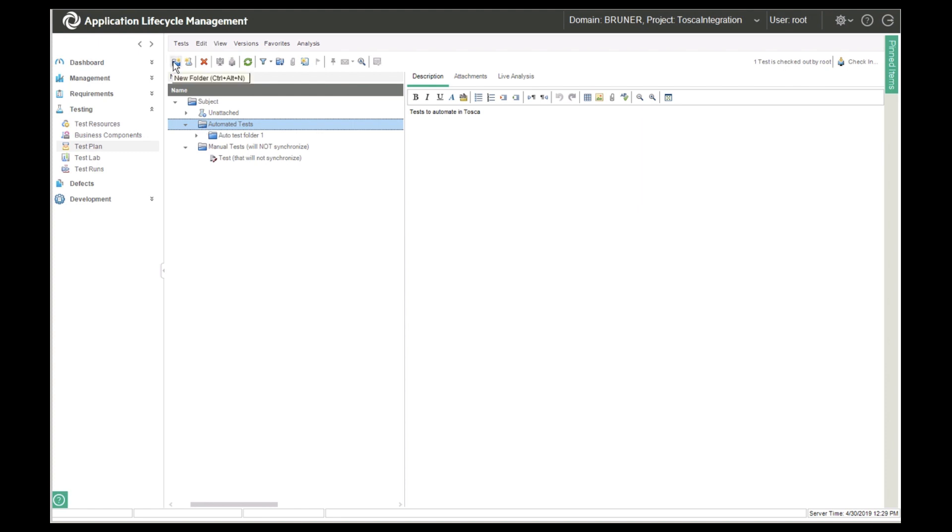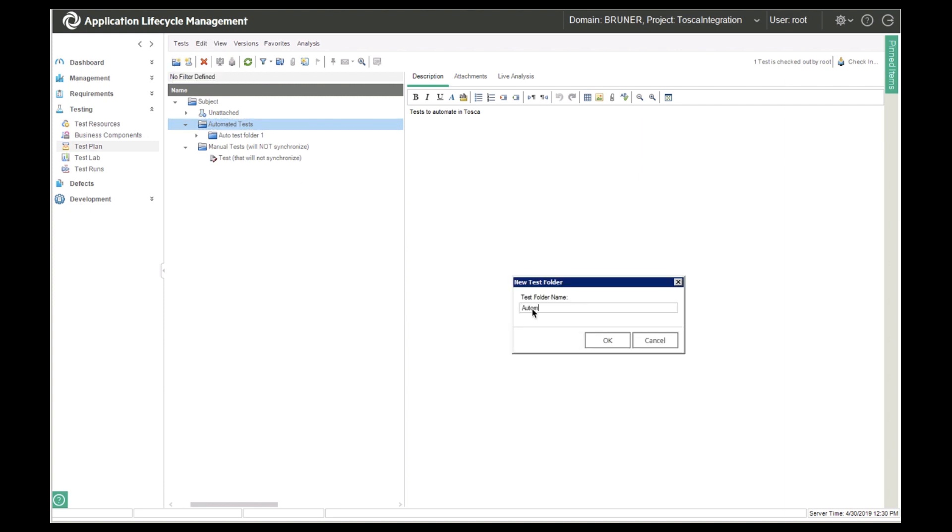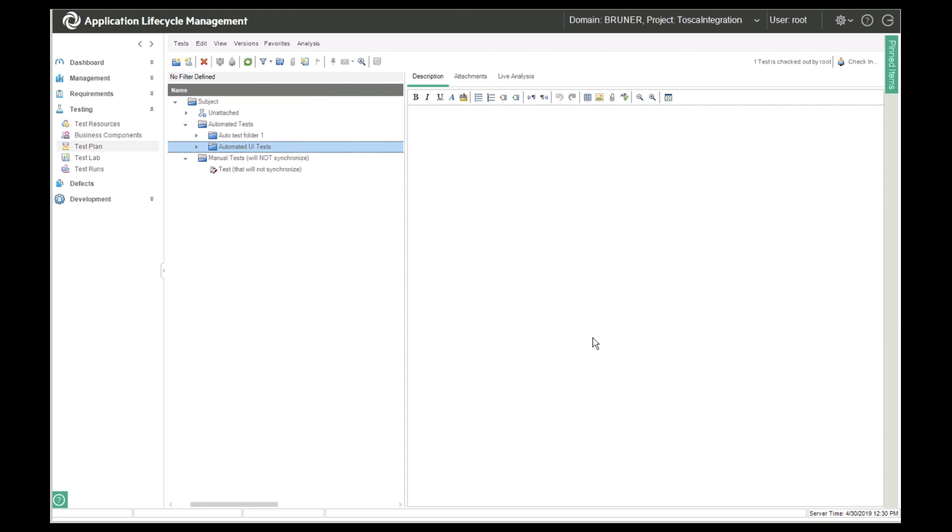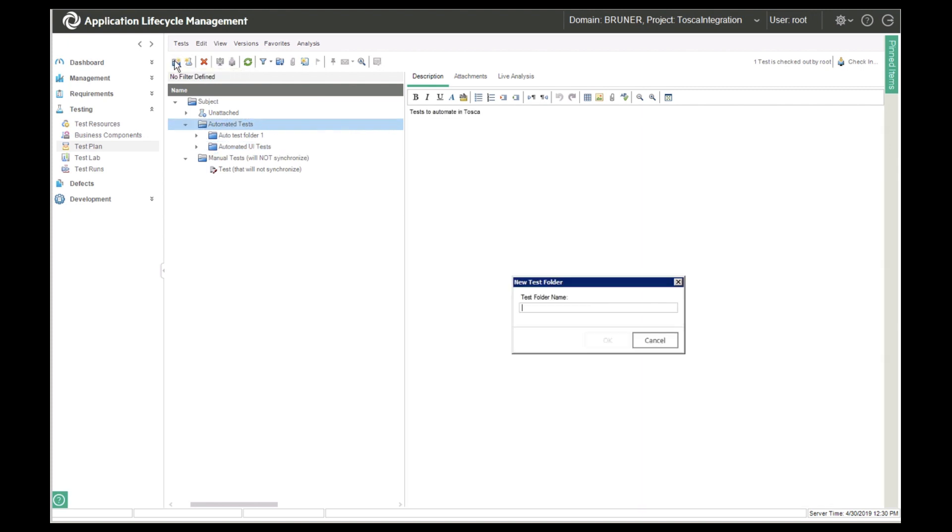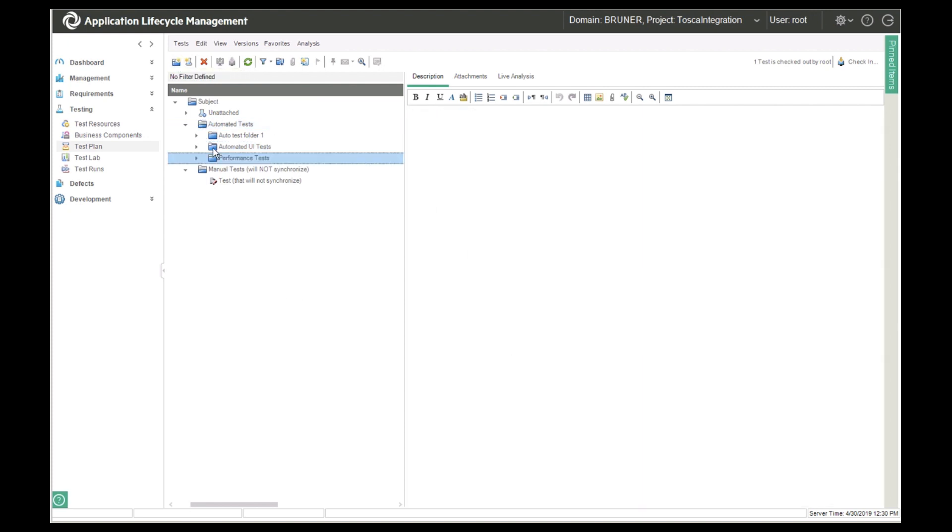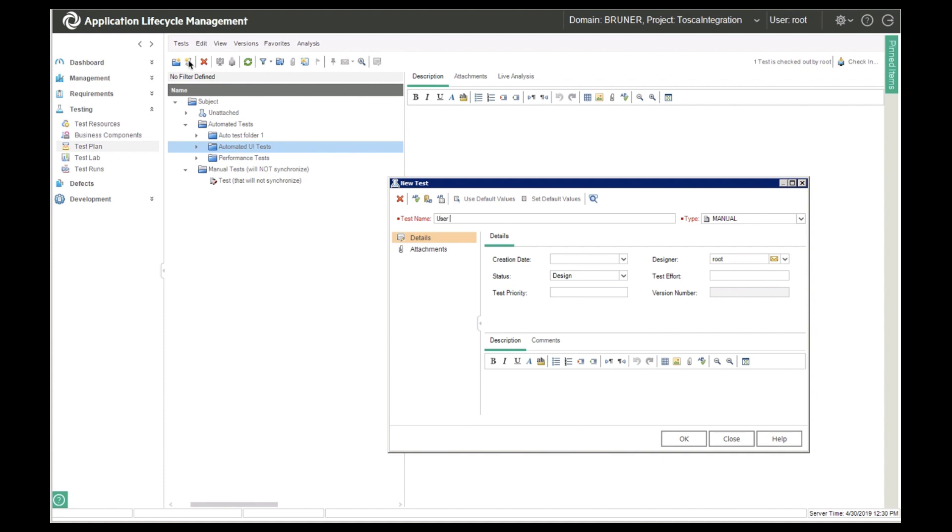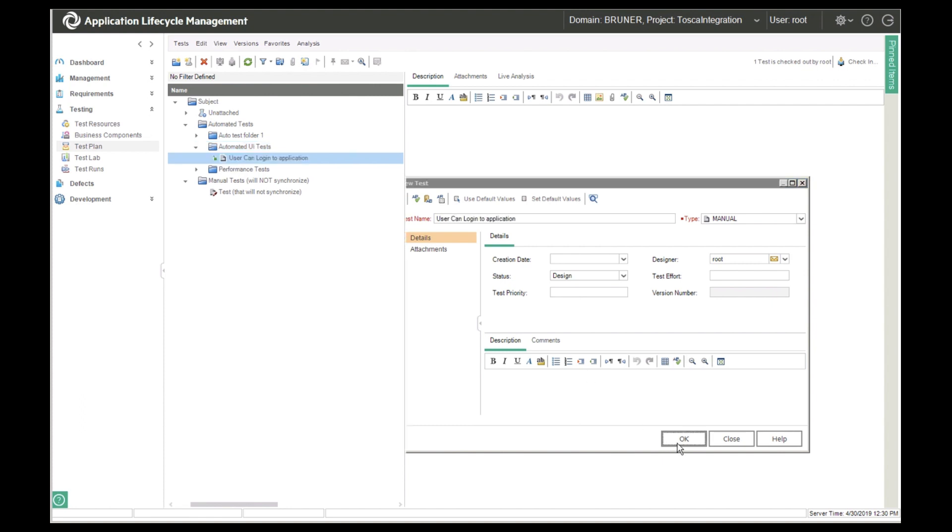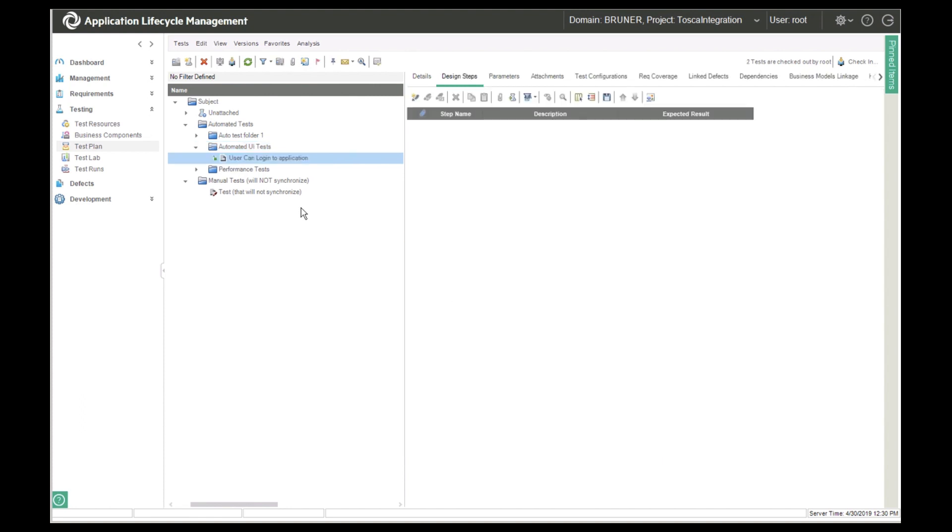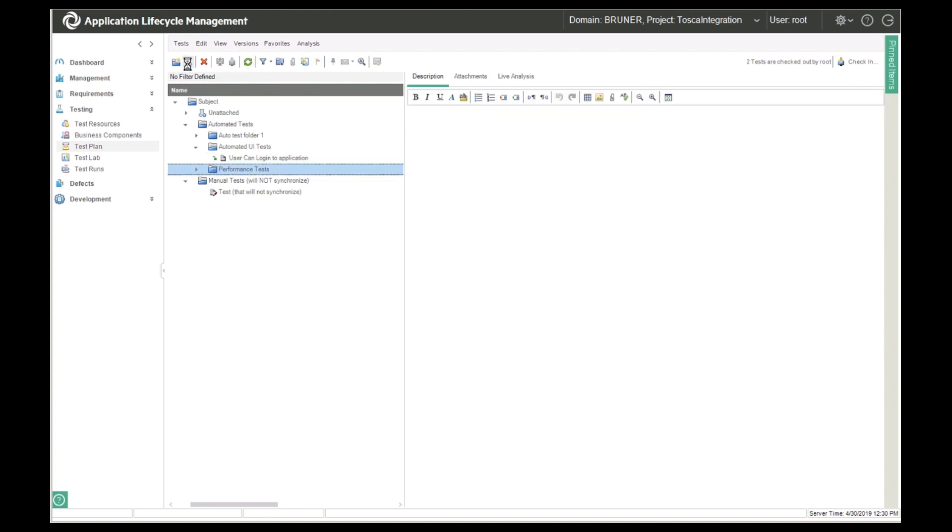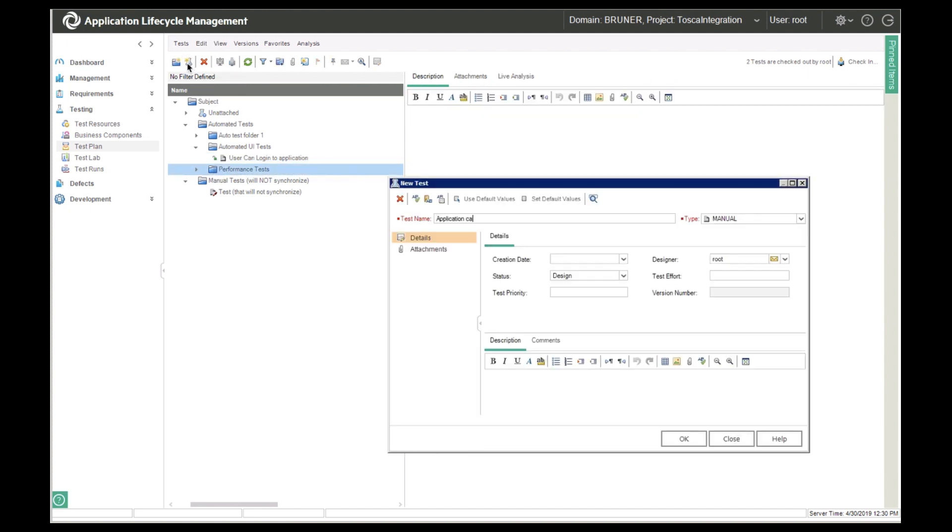She creates two folders under automated tests. One is automated UI tests and the other one is performance tests. Under automated UI tests, she creates a test called user can login to application. Under performance tests, she creates a test called application can withstand 1 billion users.